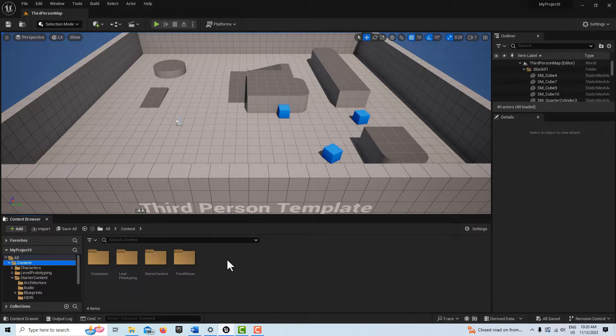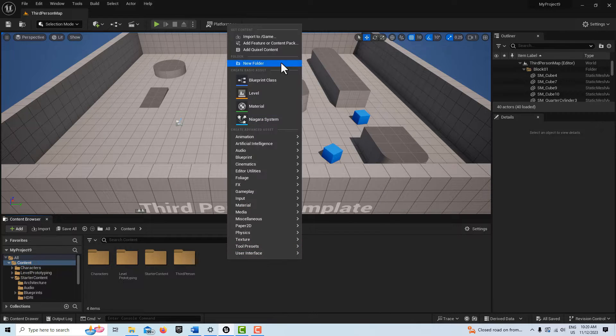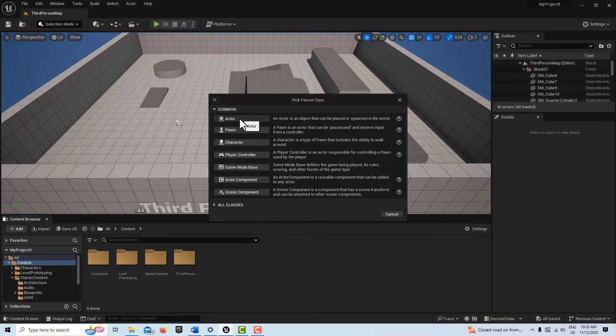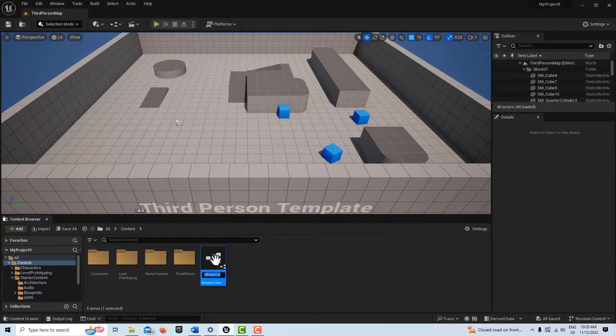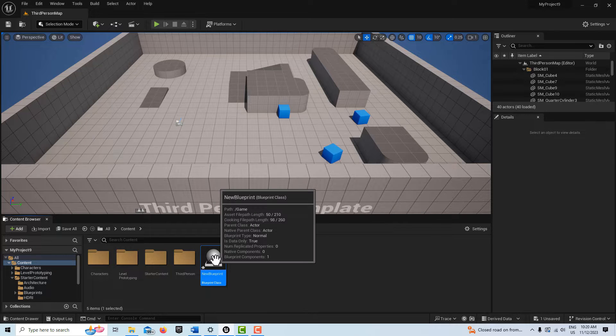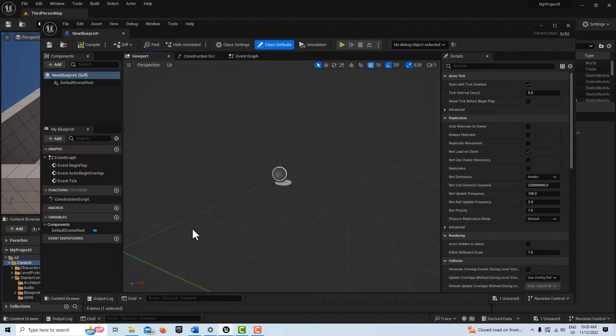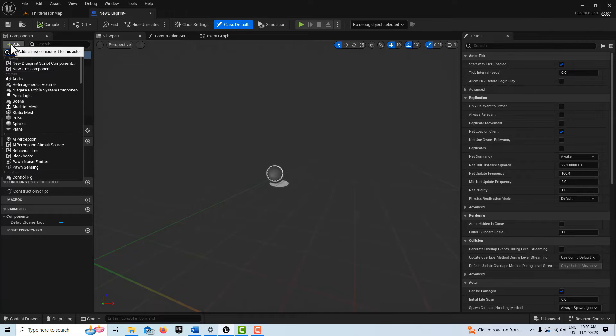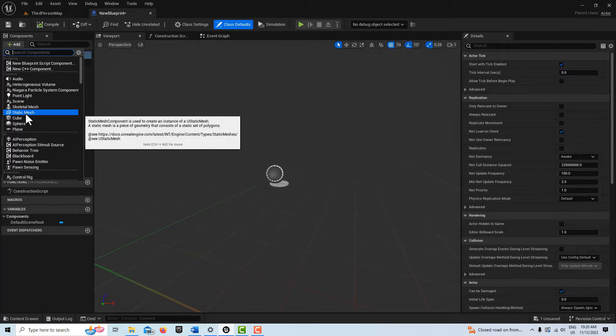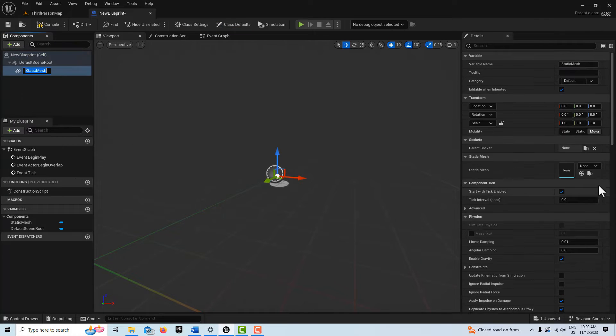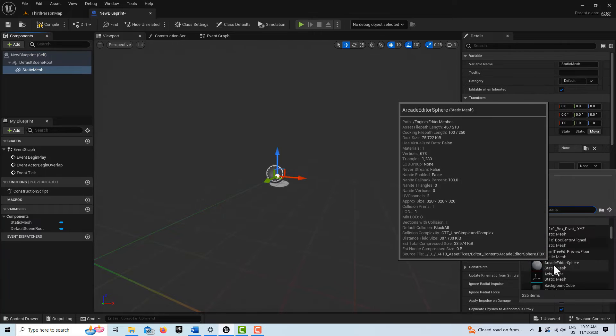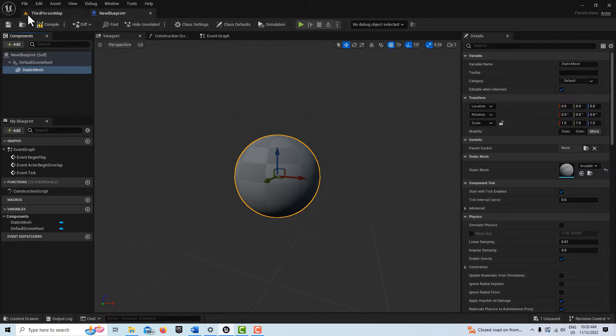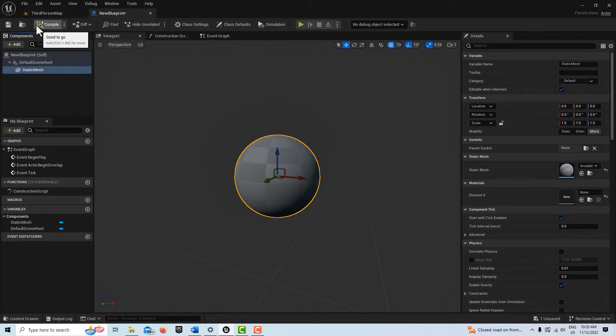I'm going to right-click, go to Blueprint Actor. I'll just leave it called New Blueprint. I'm going to double-click into it, dock it, and add a static mesh. I'll just pick this arcade sphere, pull it out, and compile and save this. That's all we're going to do.